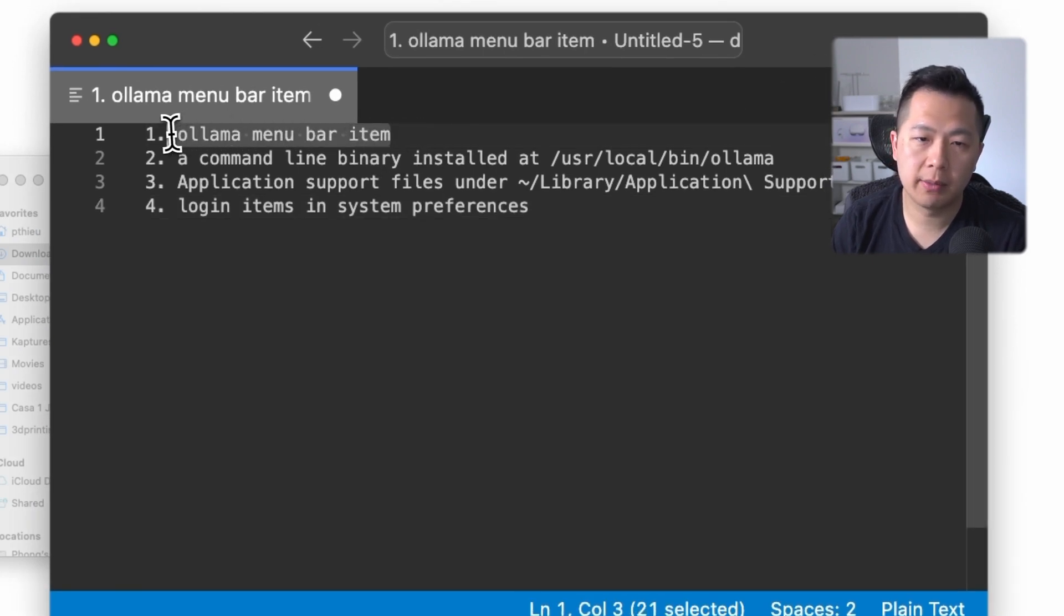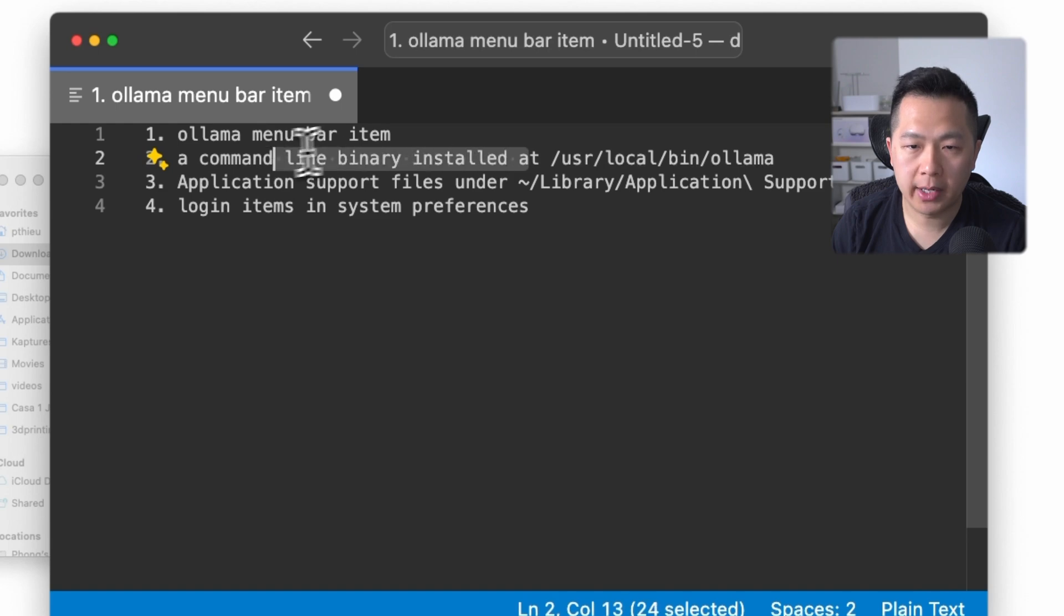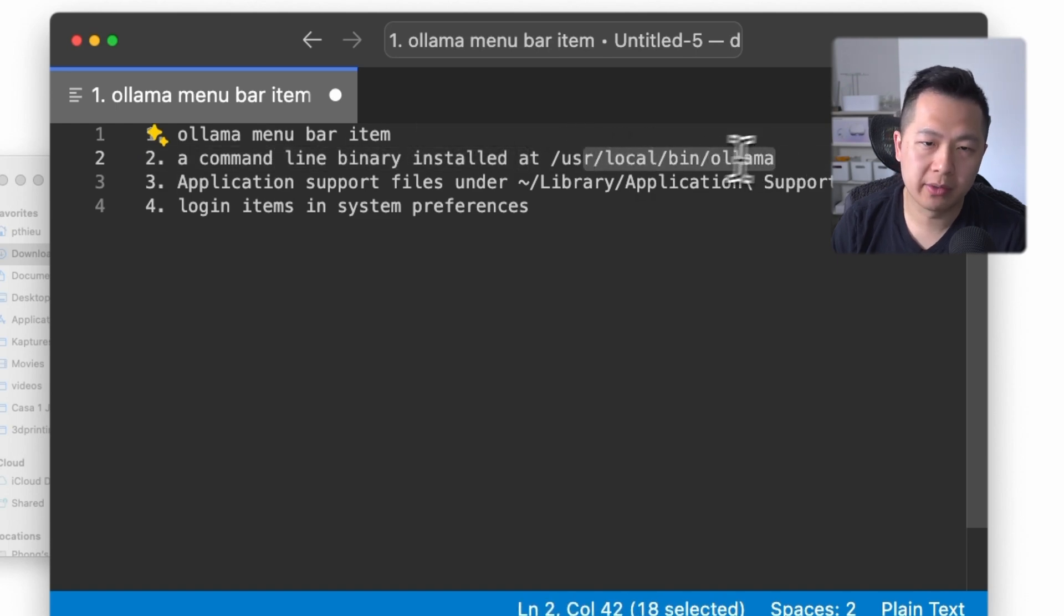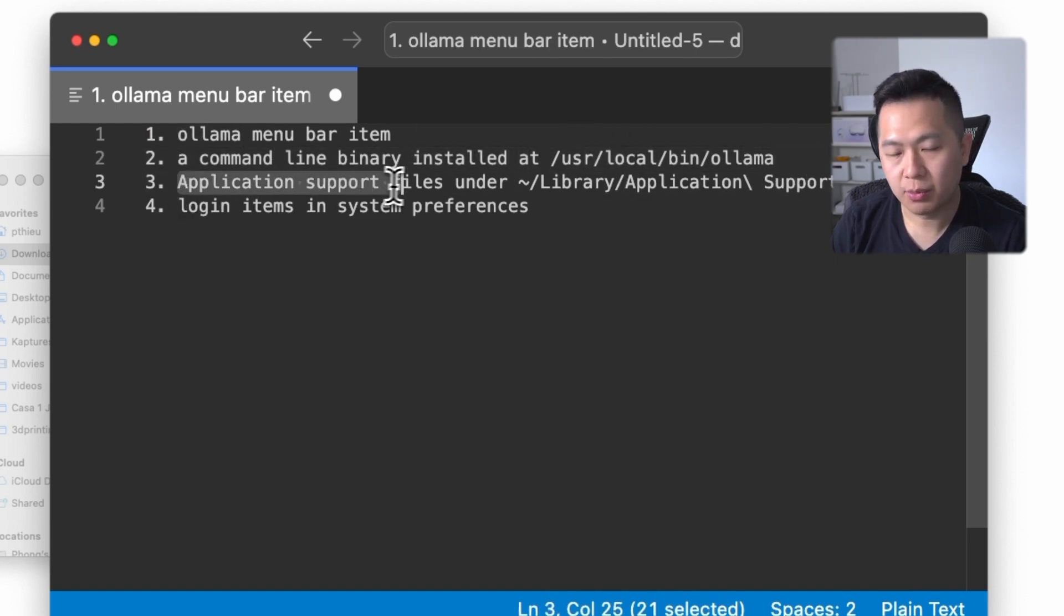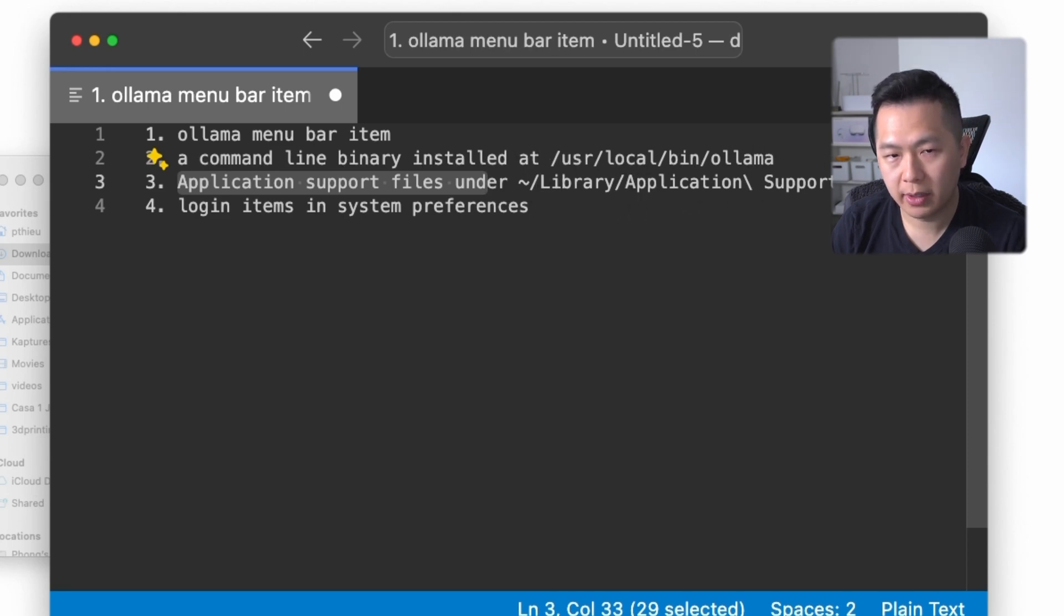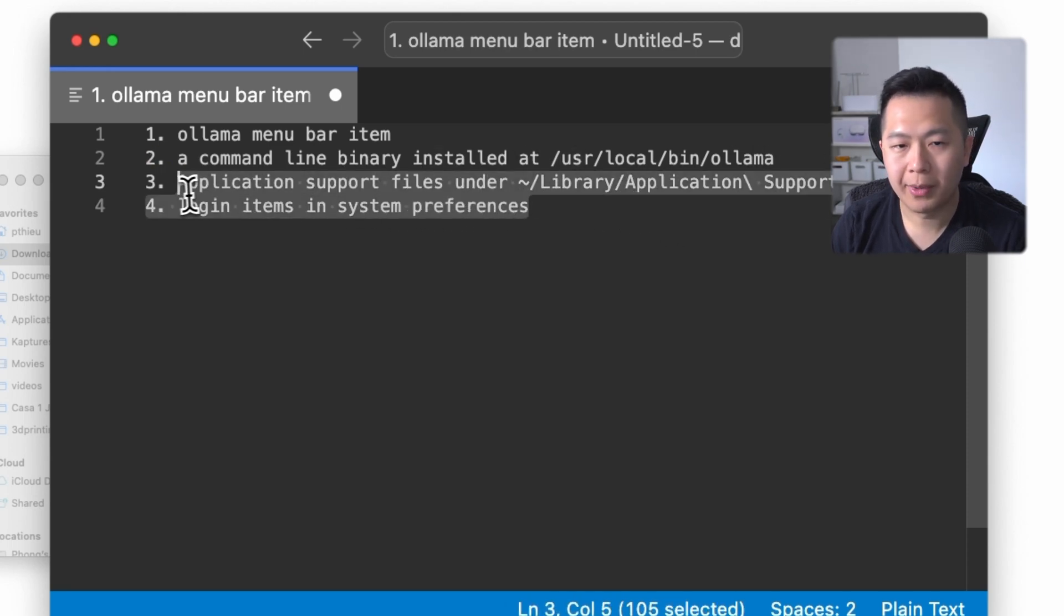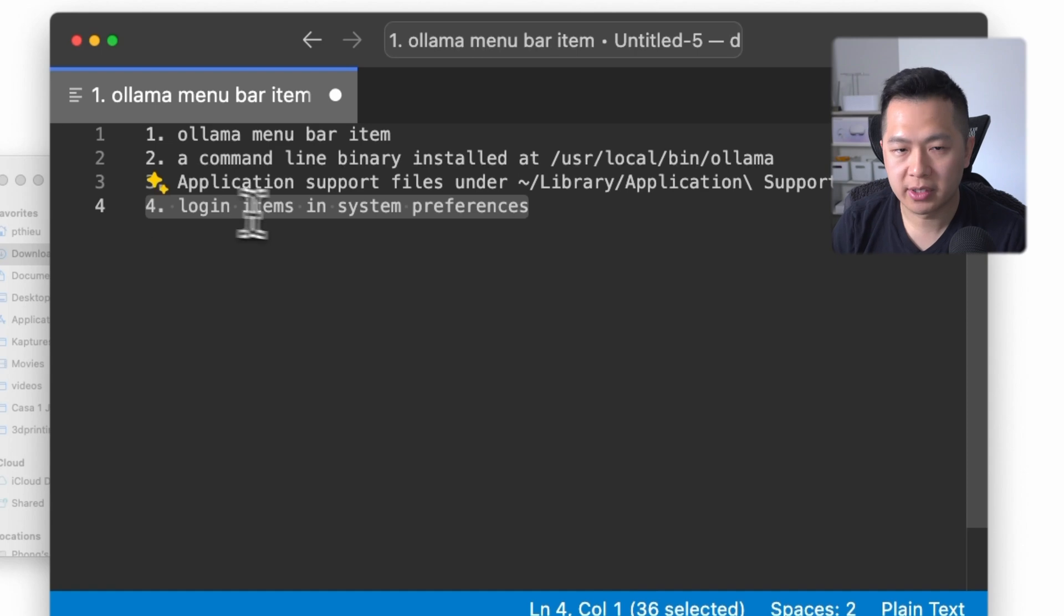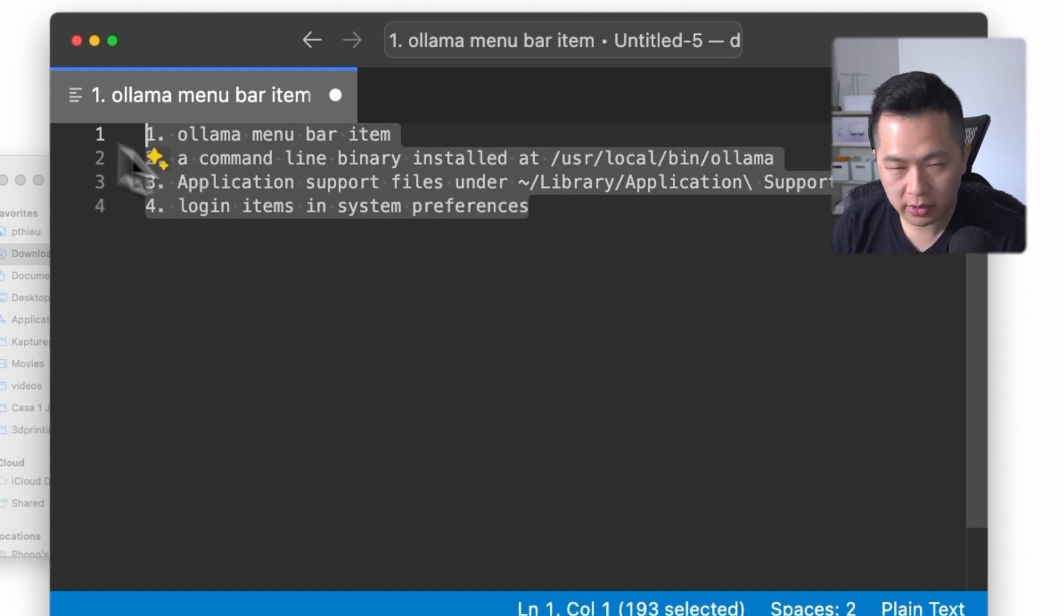With this flow, what you're gonna get is the Ollama menu bar item, the command line binary installed to /usr/local/bin/ollama, the application support files under Library/Application Support/ollama, and startup items in your system preferences. These are important to note because if you decide to uninstall Ollama, you're gonna have to manually remove all this stuff yourself.